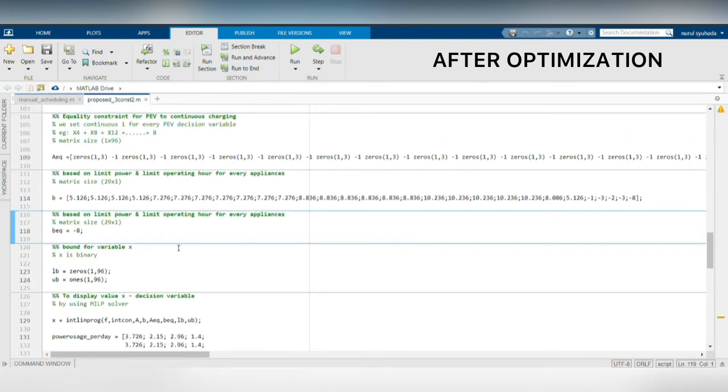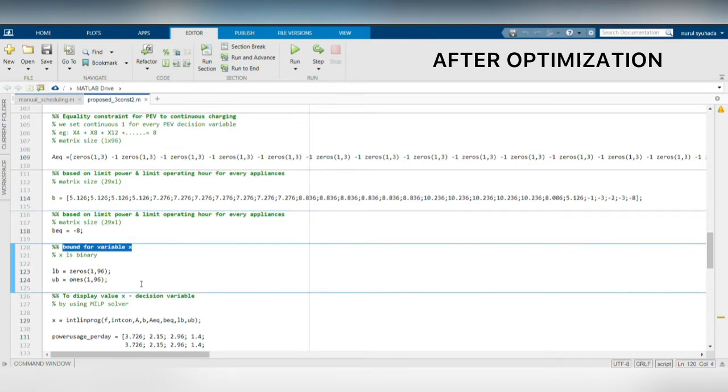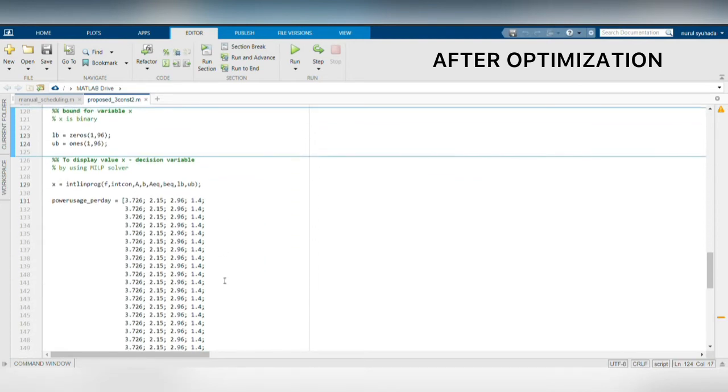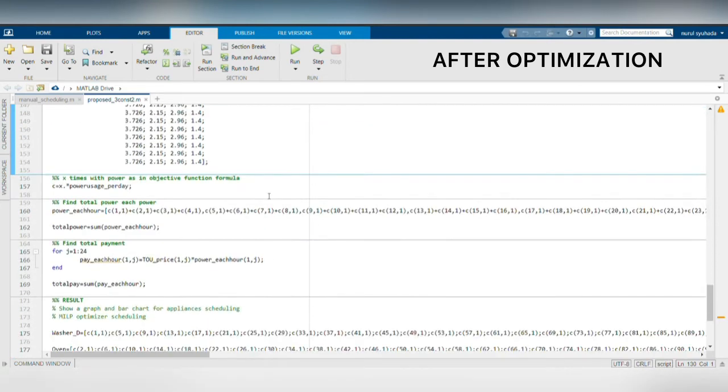After setting all the constraints, the upper and lower bounds also need to be set. The objective value will be between 0 and 1 to indicate off and on for the appliances.